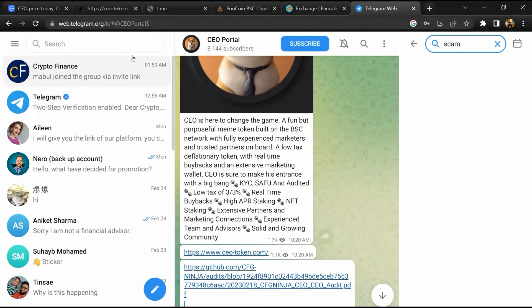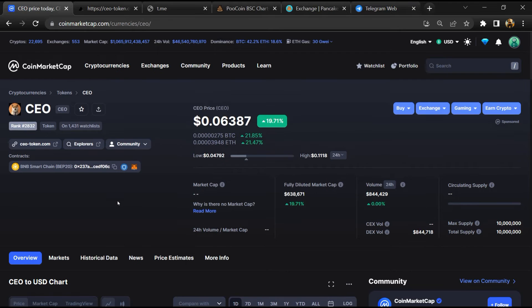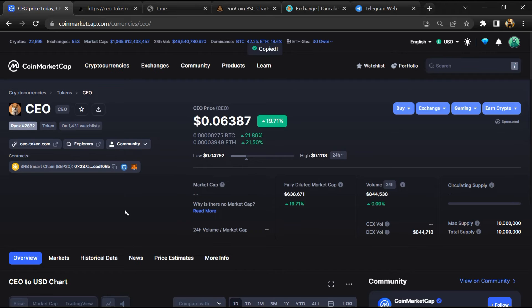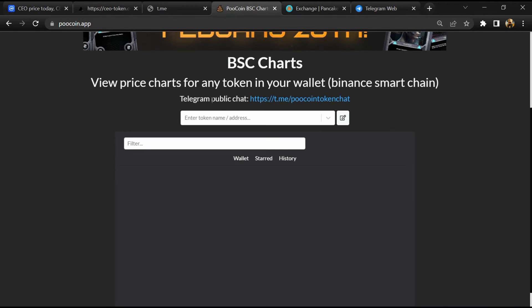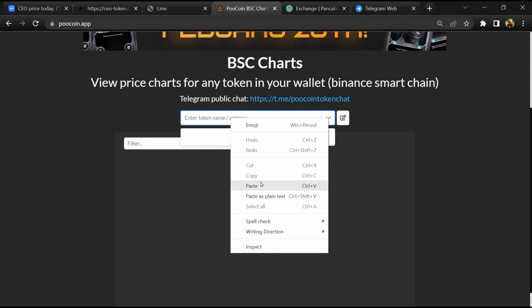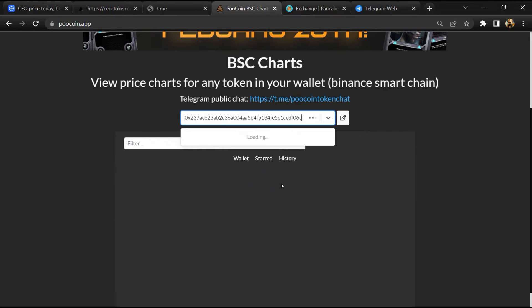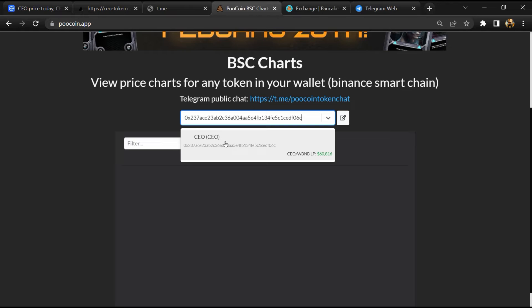After that, go to CoinMarketCap, then you will copy this address and open to coin exchange. Now here you will paste the address, then you will open this token.